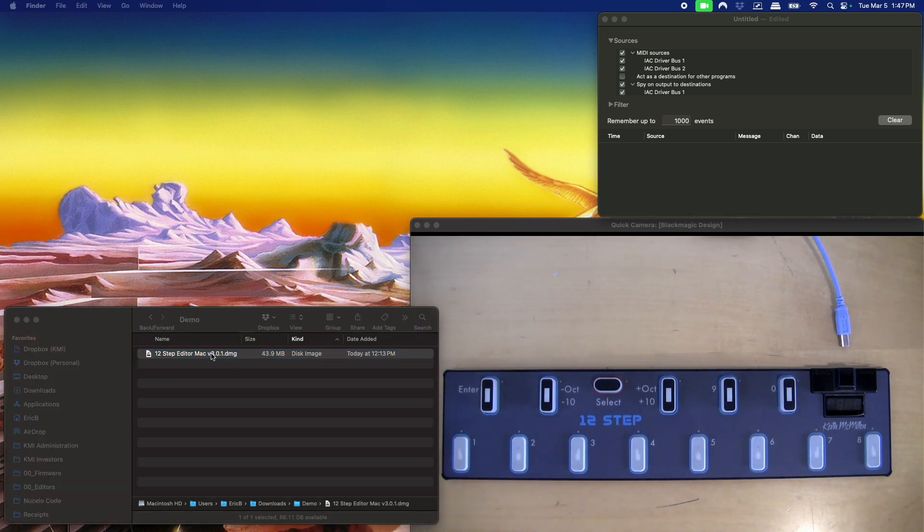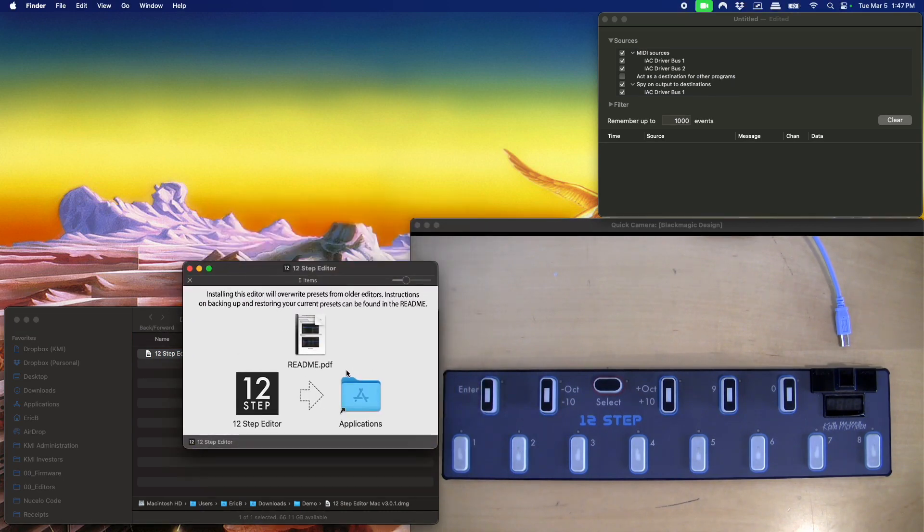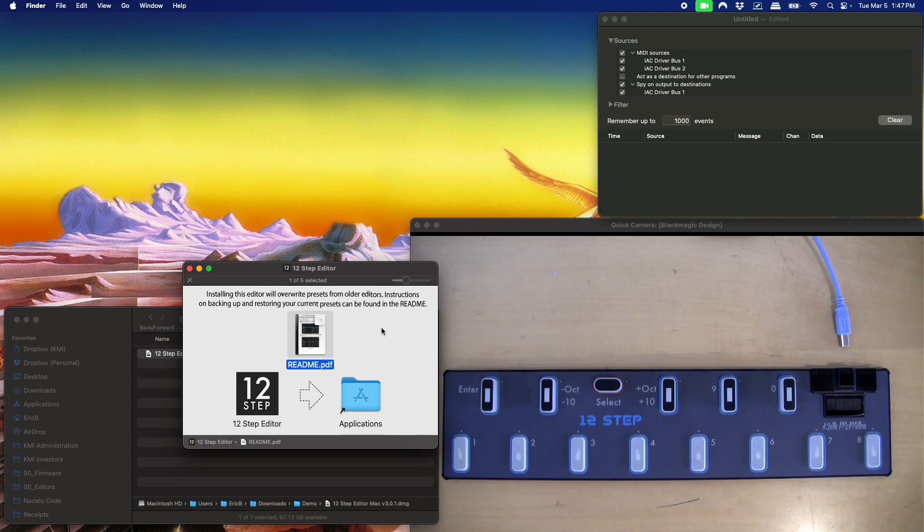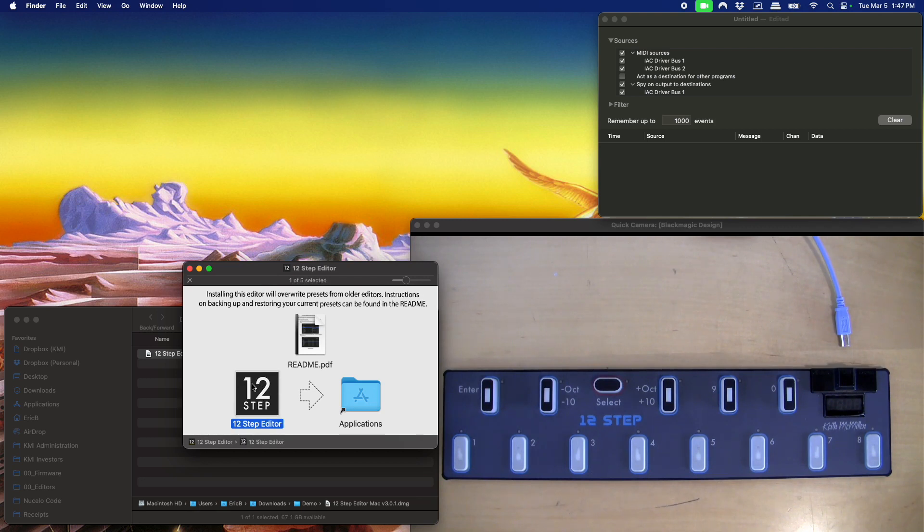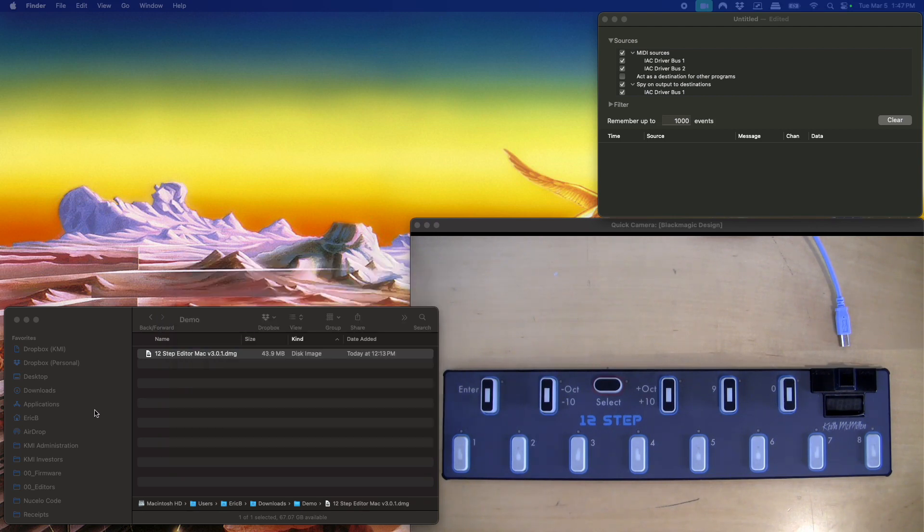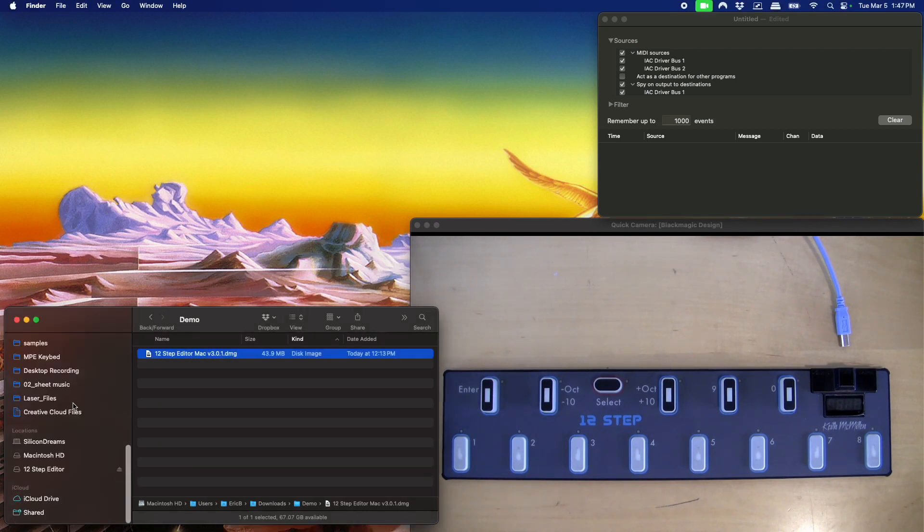So I'm just going to install this and it opens up a window here. You'll see there is a readme for people who want to save their previous presets. Those are stored in the old application bundle. We now put them in the system application directory. If you want to learn more about that, you can read that readme. We're going to skip that part though and I'm just going to take the editor and drag it over to applications. Then I'm going to close that and eject the disk image.